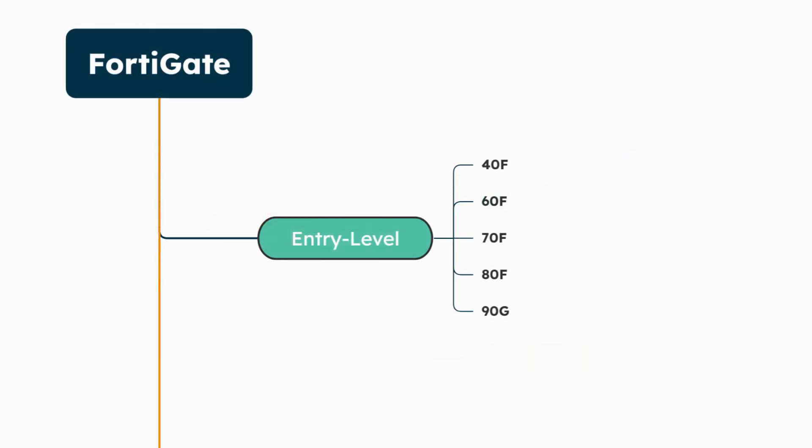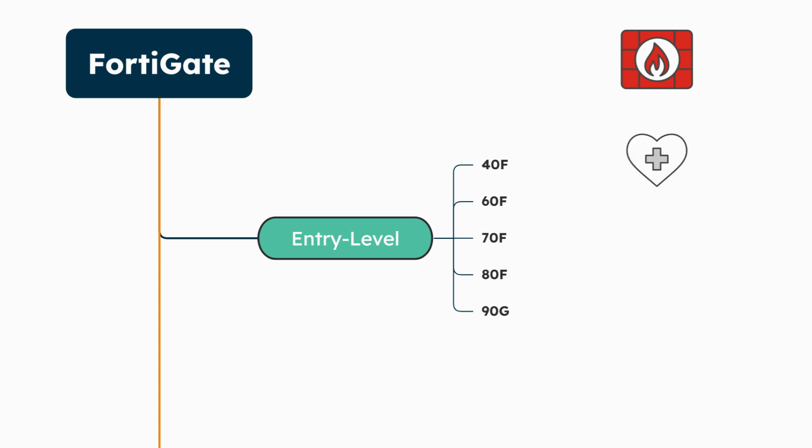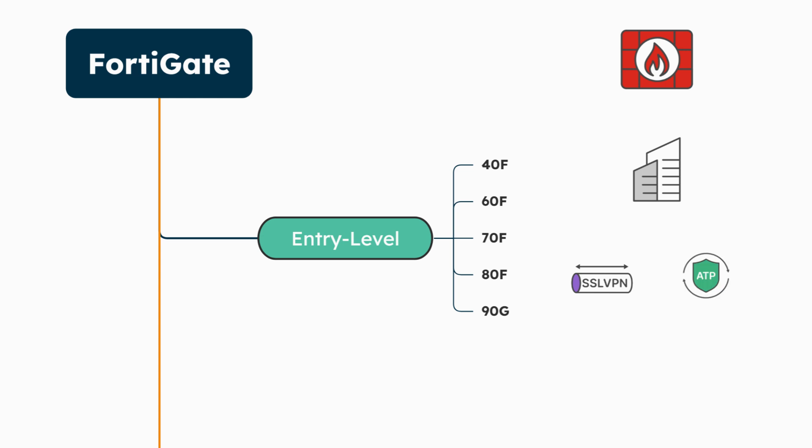Let's explore some practical use cases for these entry-level models. These entry-level models are versatile and can be applied across various industries: Educational institutions for securing distance learning setups and content filtering, Healthcare clinics protect patient data and ensure HIPAA compliance, and Professional services firms safeguard sensitive client data and enable secure remote work.